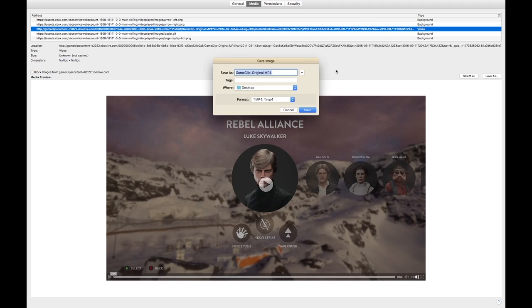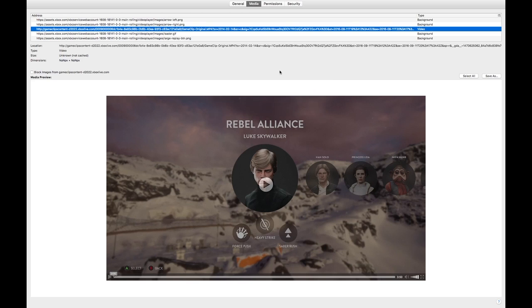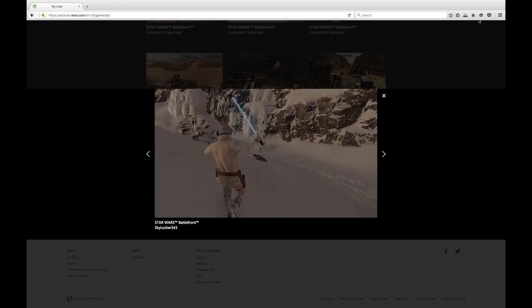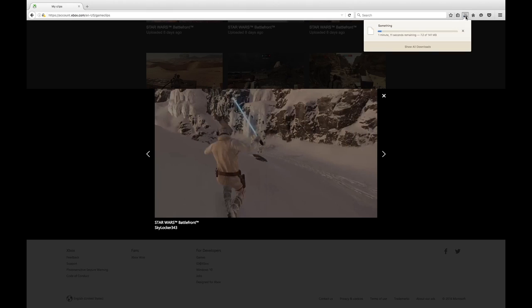Save As. Click Save As on the right, and then call it whatever you want. Call it something. And then click at it. Okay, it's going to take a minute, seven seconds or whatever. It depends on how long your clip is.